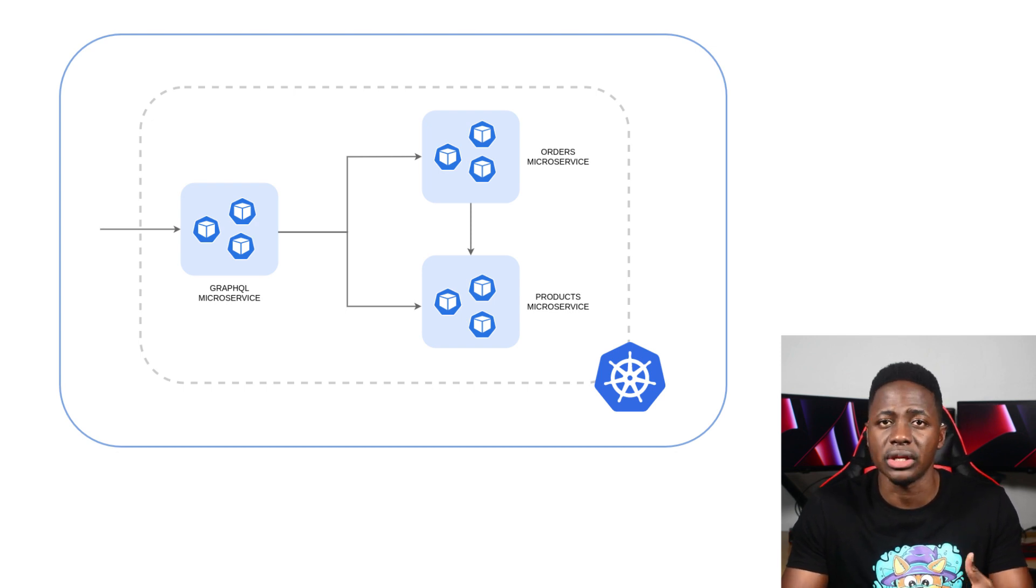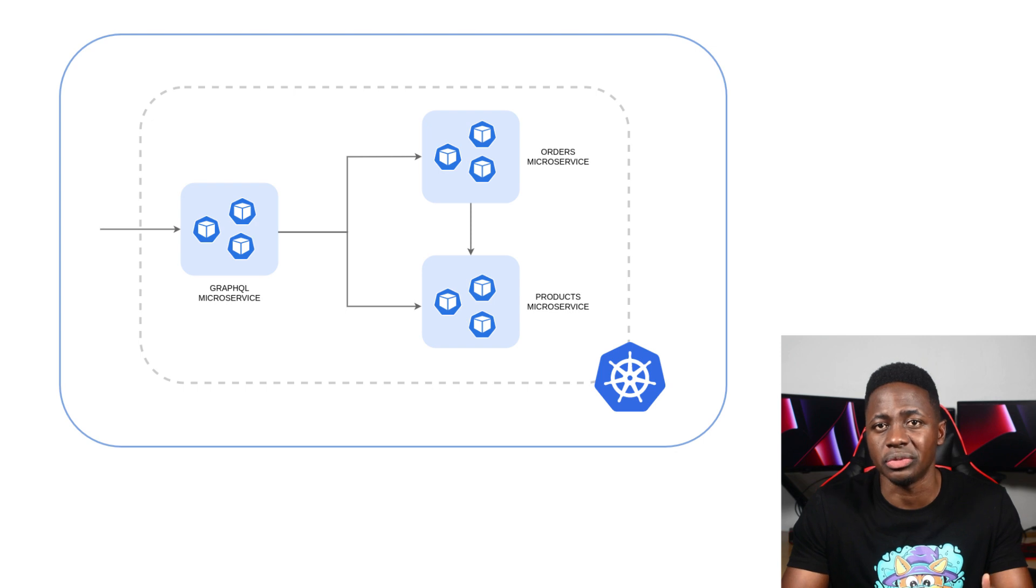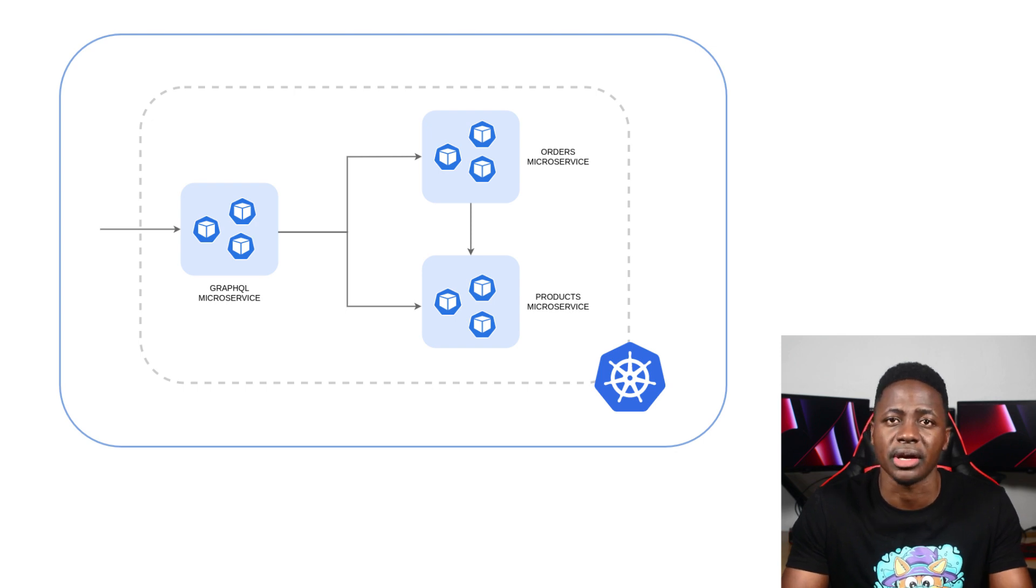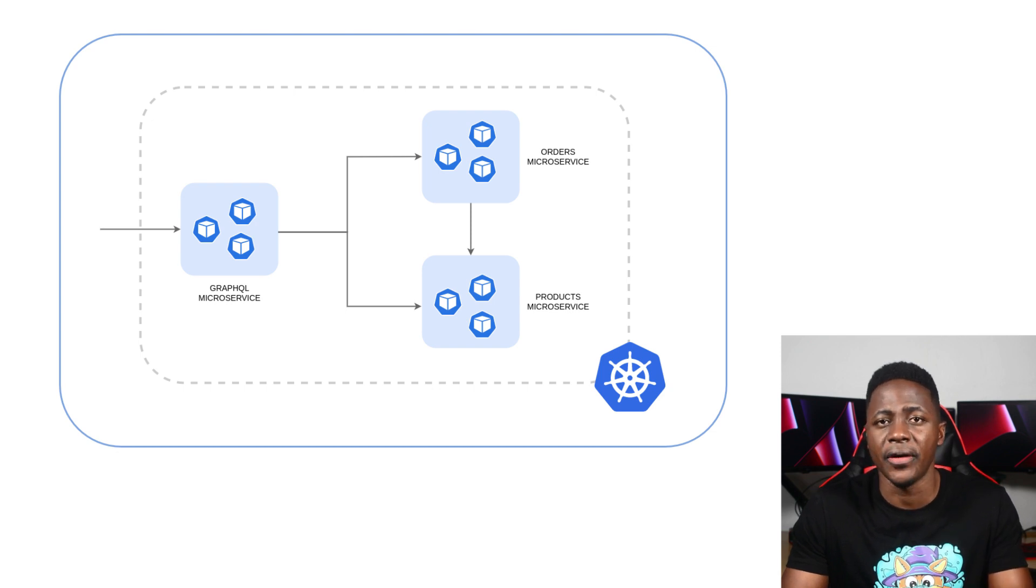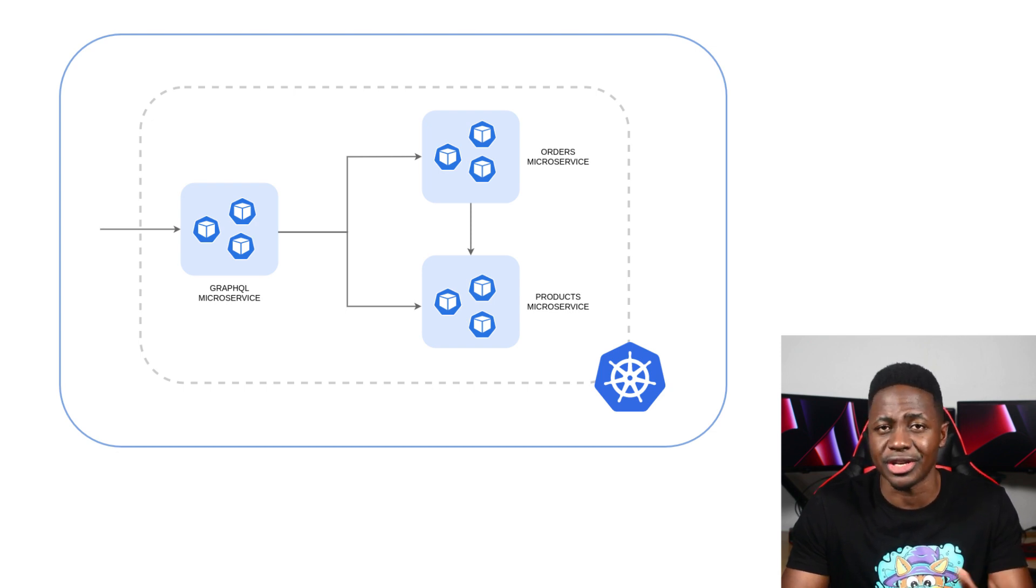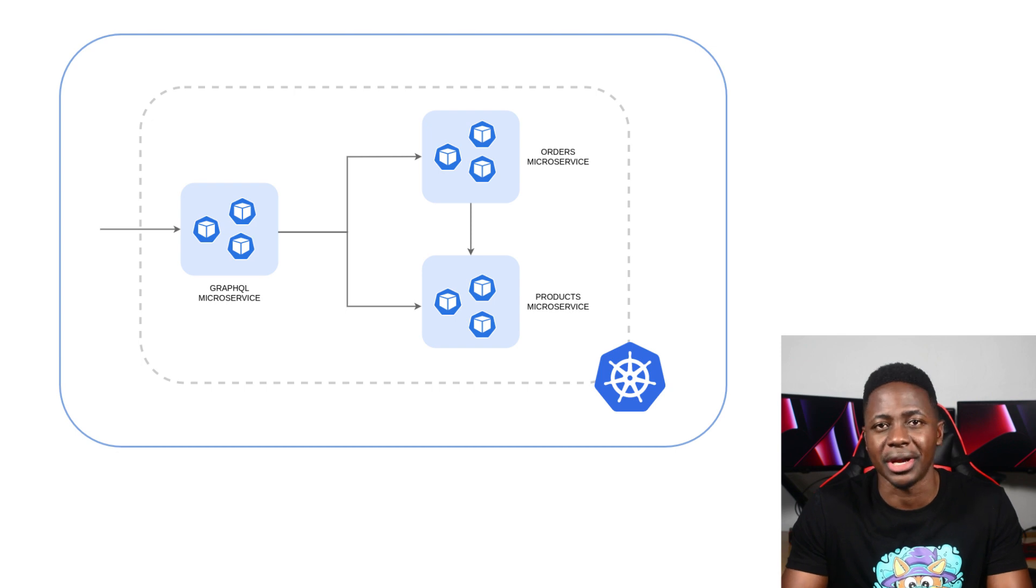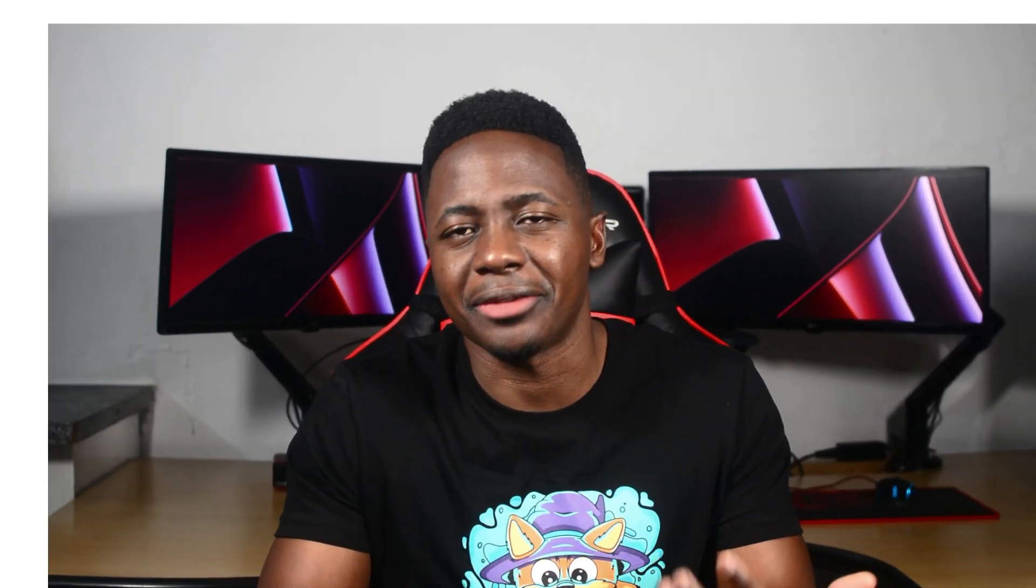But what if a fake service intercepted the communication between the GraphQL service and the order service? Or the order service when it's reaching out to the product service for more details on a product? That could be really bad, especially given the sensitive information that's likely to be there. Remember, Reed Richards ordered an Avengers t-shirt, and we don't want that going to anyone else. The repercussions are obviously more serious than that. We need to mitigate the risks in the case that something like this happens.